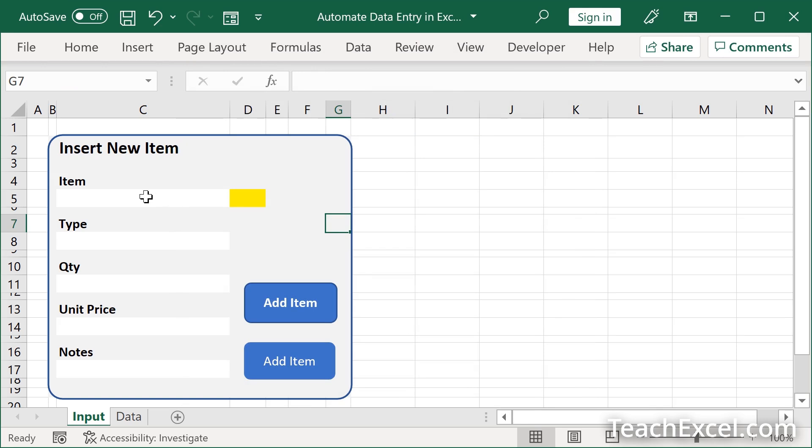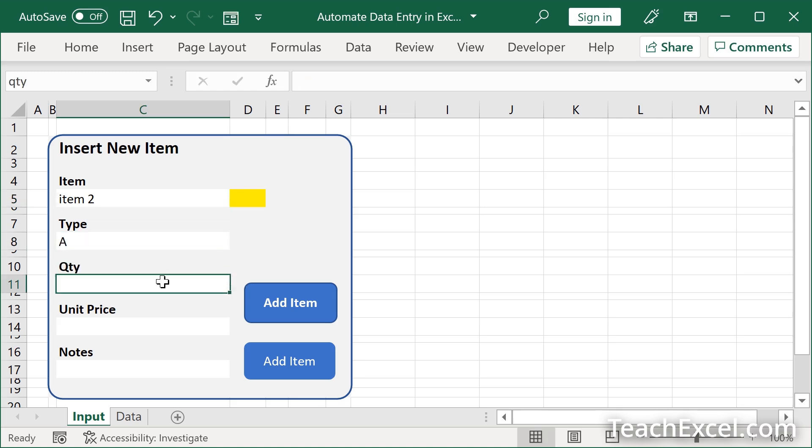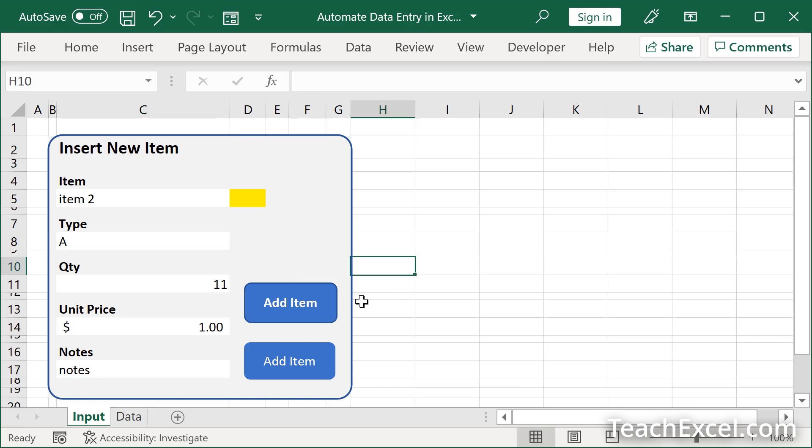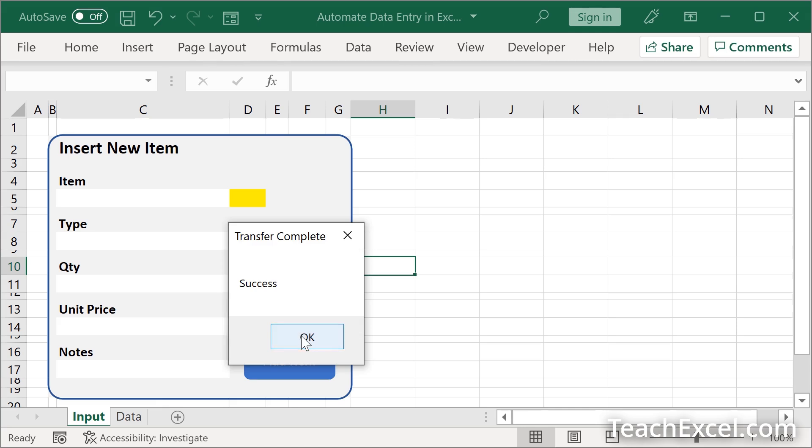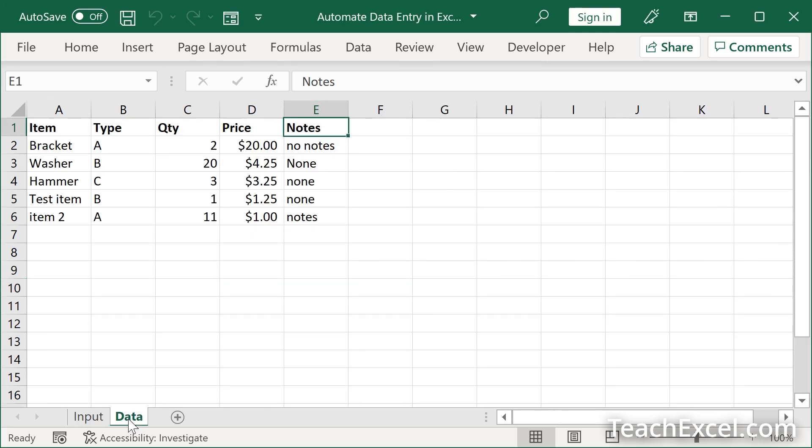Click away. Now let's test it out again. Item two. Type A1. Or 11. And notes. Click away. Add item. Perfect.